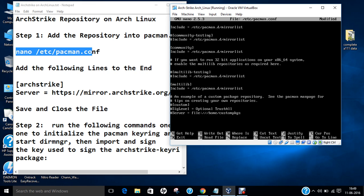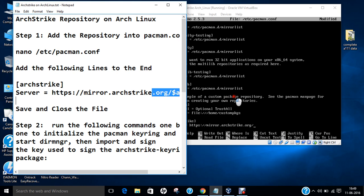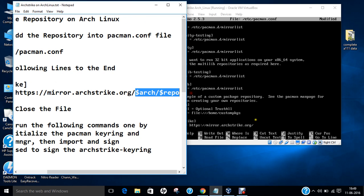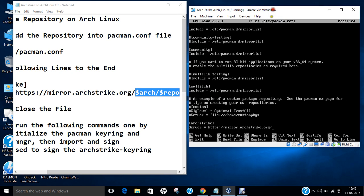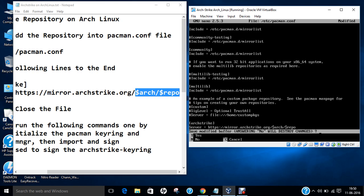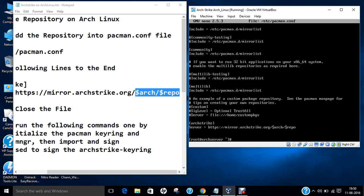And now at the end over here, you can just press enter and type these lines over there. So let me type [archstrike] and server = https://mirror.archstrike.org/$arch/$repo. So this you have to type into pacman.conf file so that we can crawl the ArchStrike repository and we are able to install the packages and work into the penetration testing based repository in Arch Linux. So press Ctrl+X, Y, and press Enter. So this we have done.